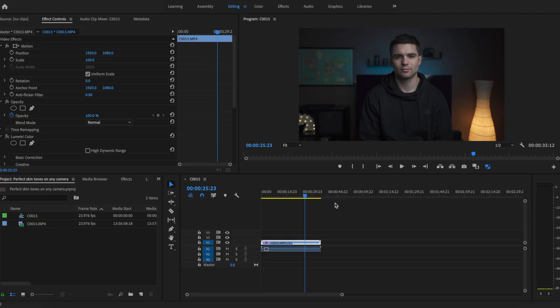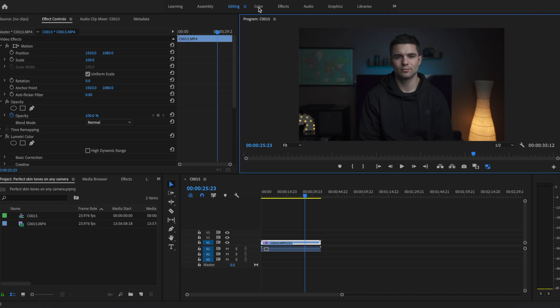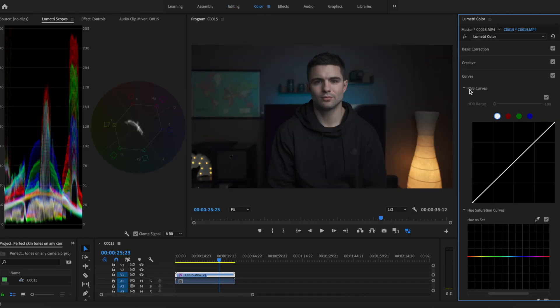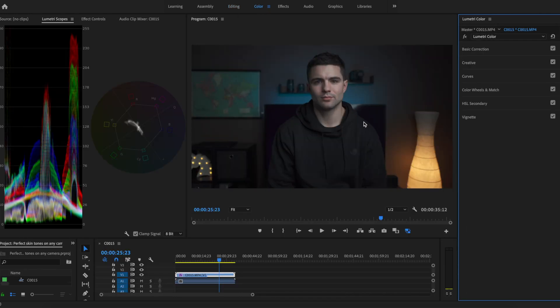The first thing you're going to want to do once you open up Premiere is select your clip here at the bottom of your timeline, then navigate to the color panel at the top.